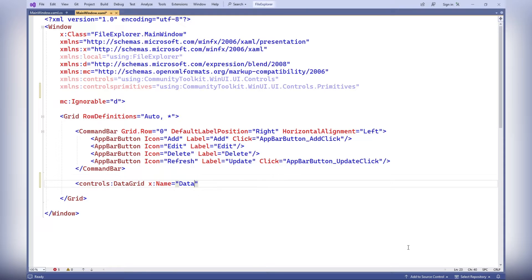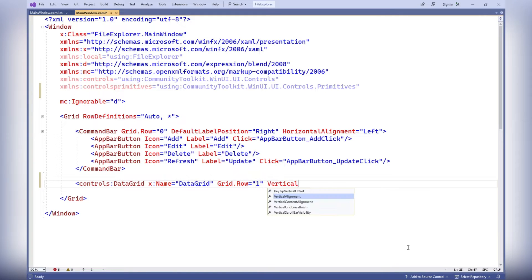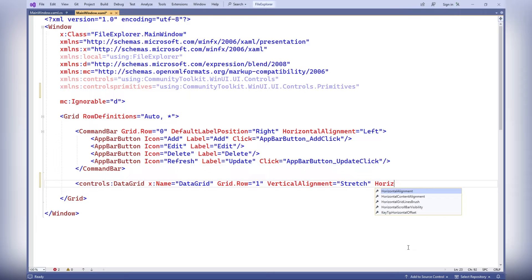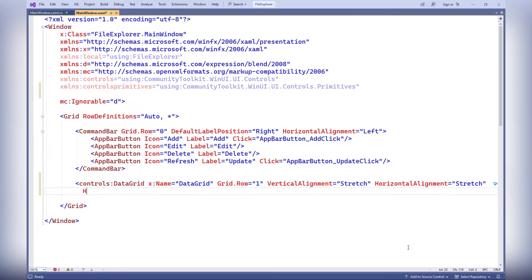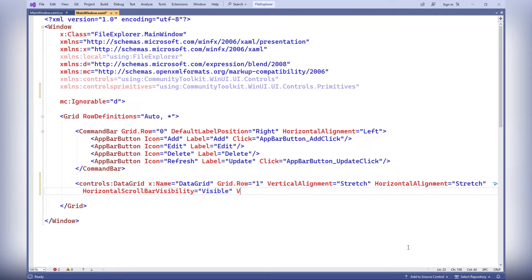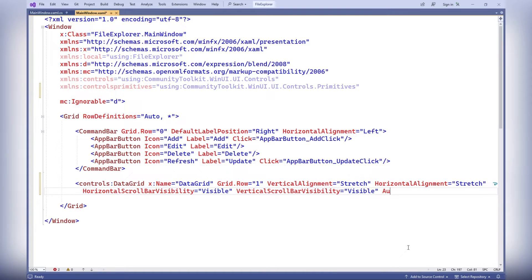The datagrid control with the x:name equals datagrid defines a datagrid control in the XAML markup, which displays data from the datagrid customer collection. It configures various aspects of the datagrid's appearance and behavior.